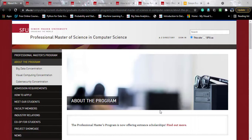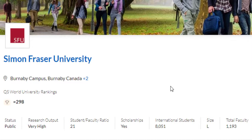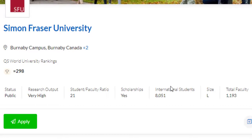Simon Fraser University is situated in Burnaby, British Columbia, Canada — it's a vibrant city. They have a world rank of 298, which is a decent one. The student to faculty ratio is also decent, there are 21 scholarships available, and the number of international students is around 8,000, so you will be getting a very cosmopolitan environment out there.